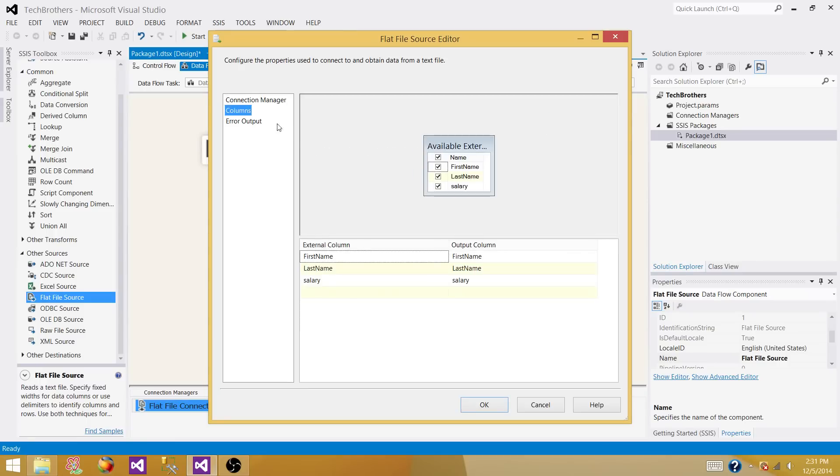Let's go to columns and check the mapping. If you want to remove some column you can always do it, but I want to keep all of them.